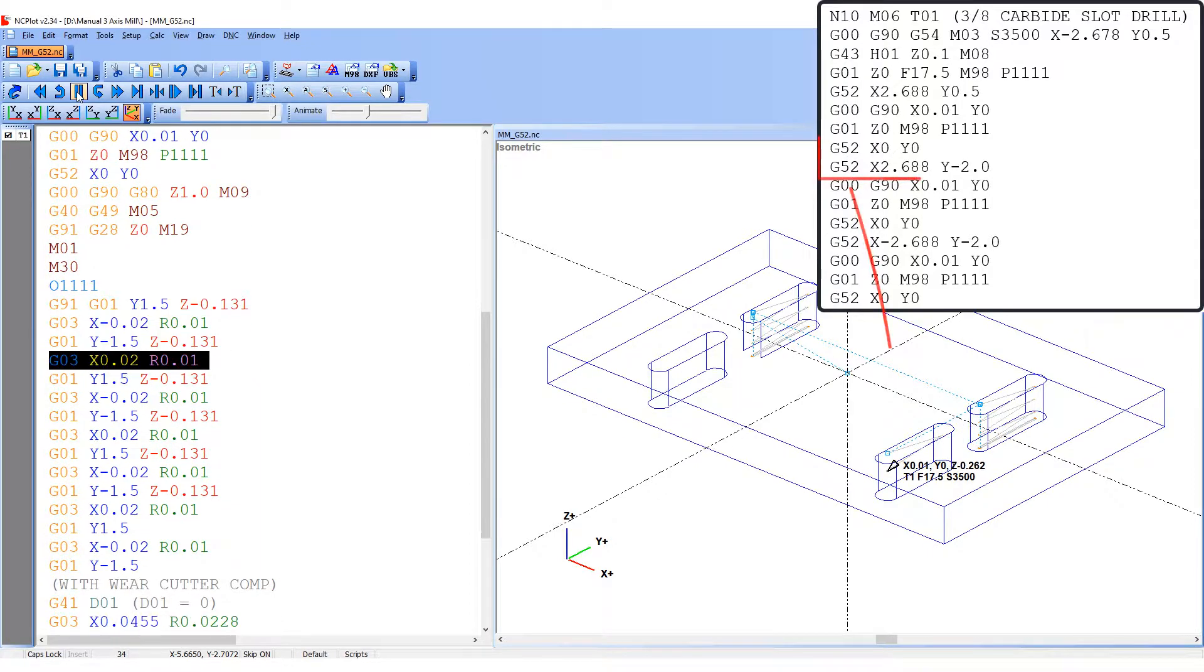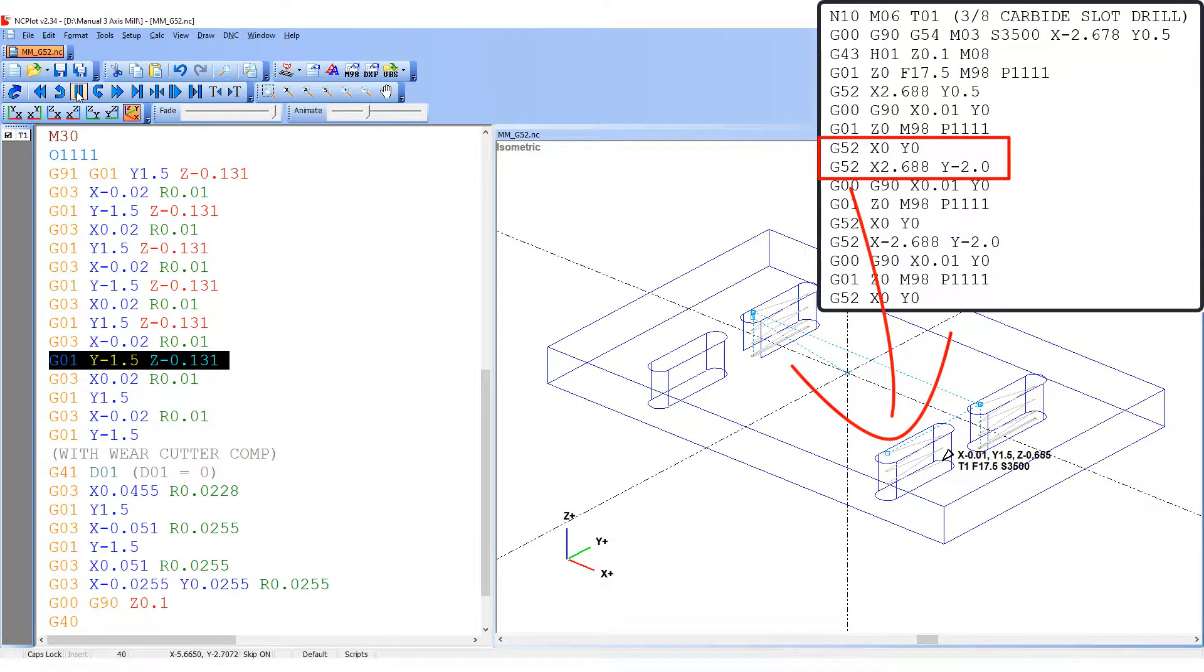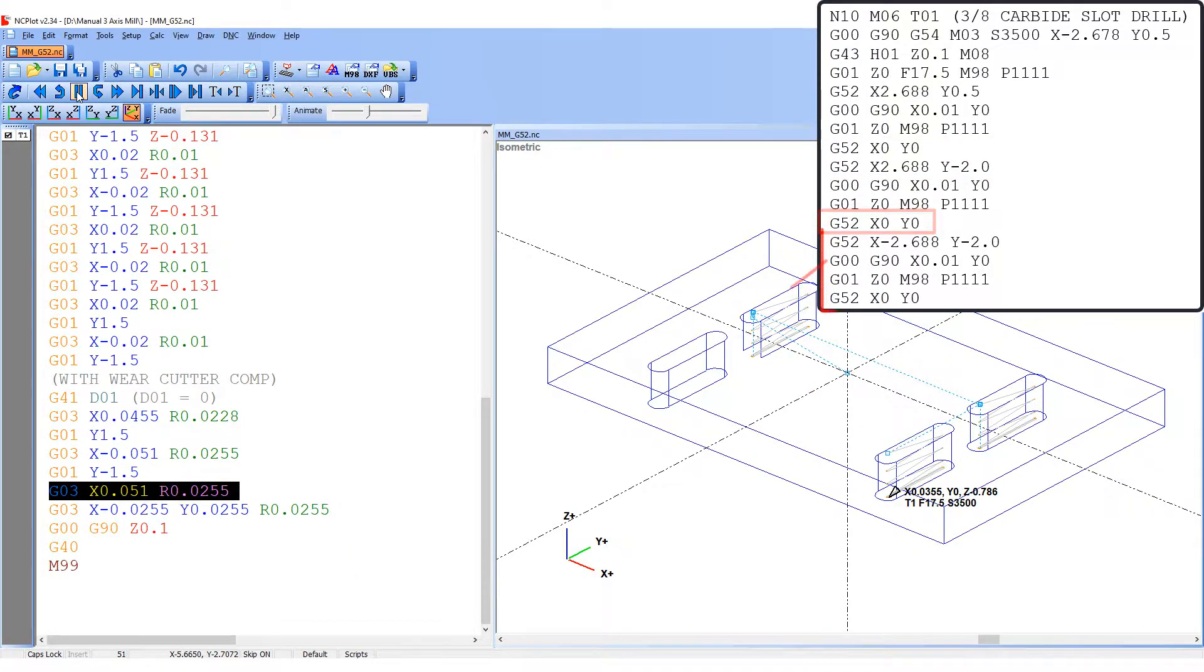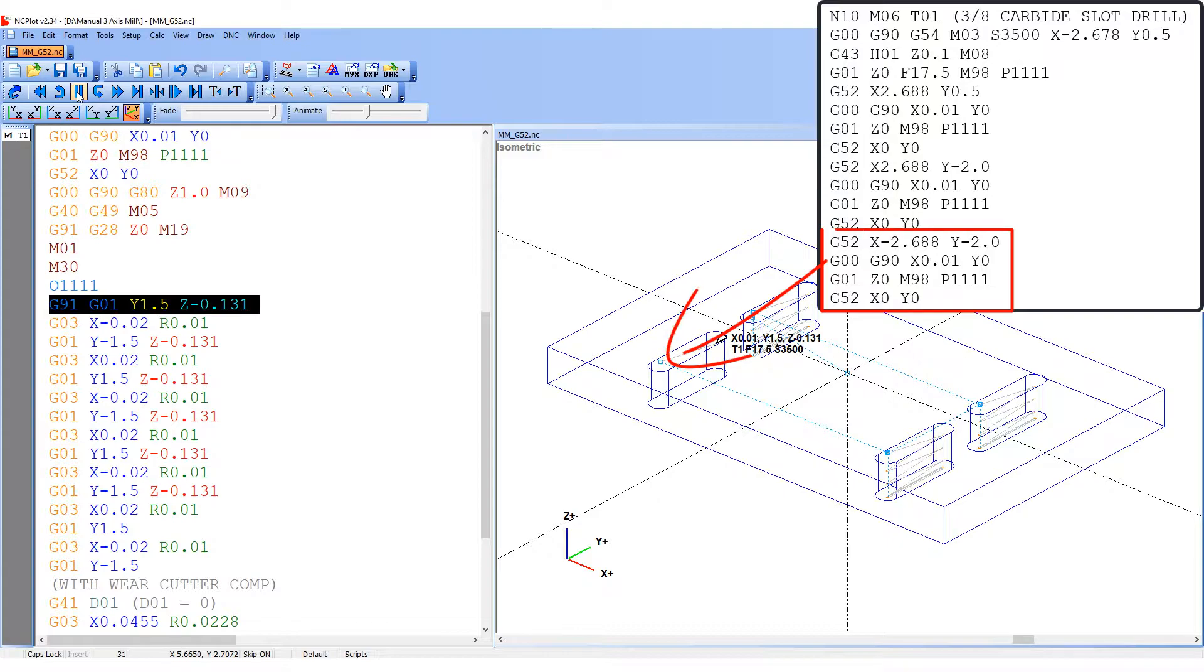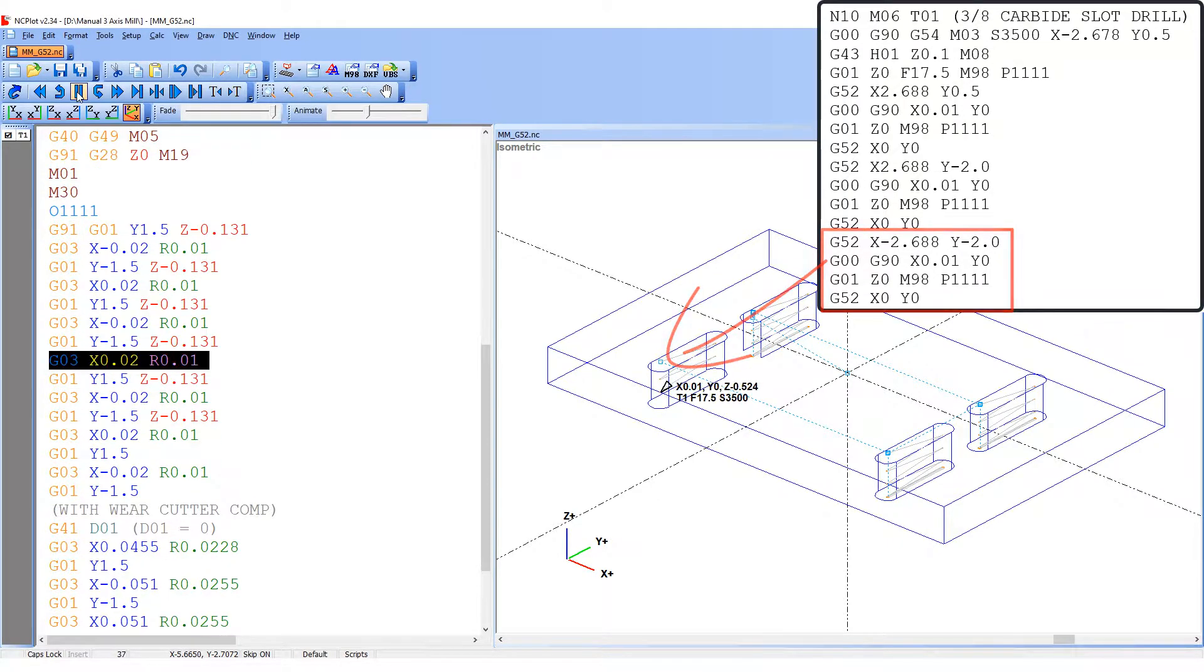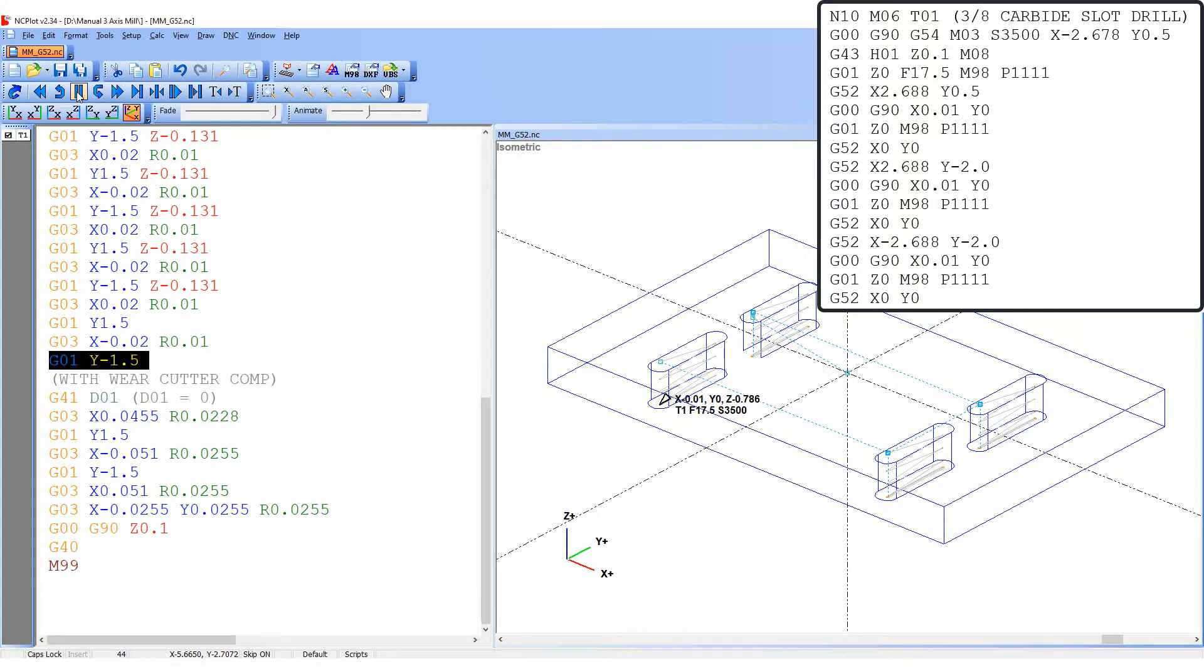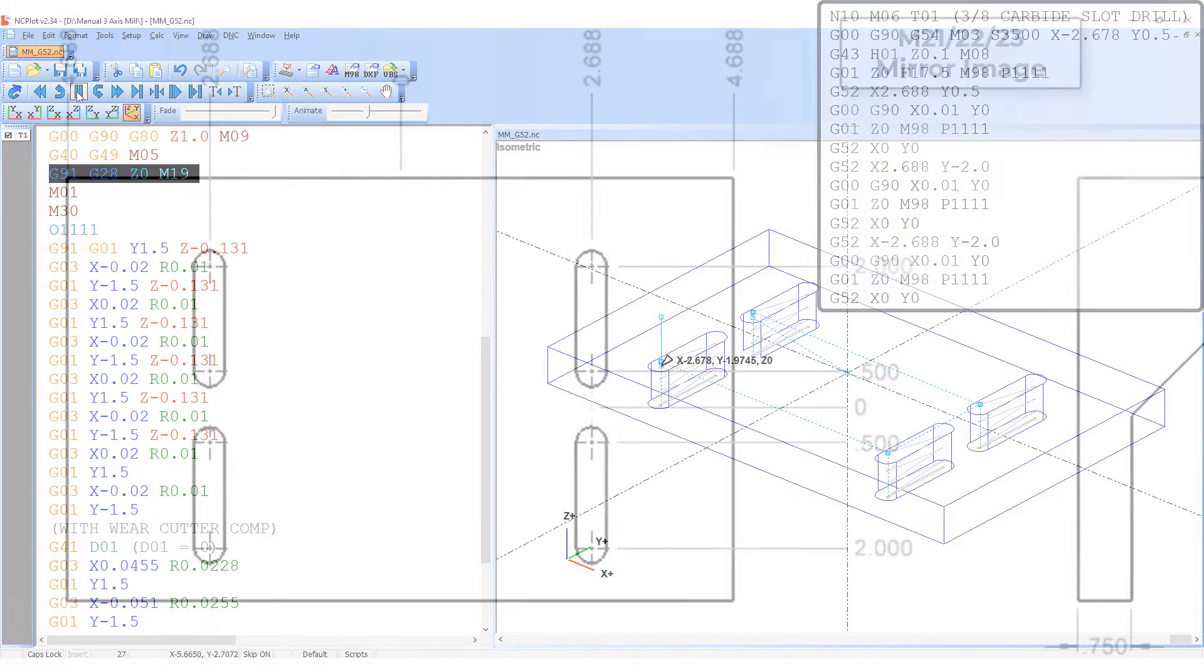Again, the G52 is used to shift the work coordinate system over the third slot. It is then cut and the G52 is cancelled. One last time the local coordinate system is used to position the tool over the last slot which is then cut and the G52 X0 Y0 is again programmed to cancel the local coordinate system and return to the G54 work offset.